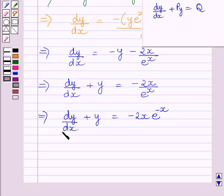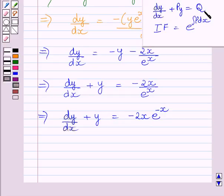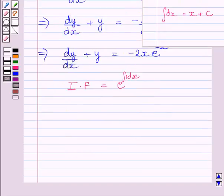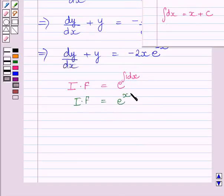So first of all, we will find the integrating factor of this equation. The integrating factor is equal to e raised to the power integral of p dx, where p is the coefficient of y. In this equation, the value of p is 1. So the integrating factor is equal to e raised to the power integral of 1 dx, which gives us e raised to the power x.